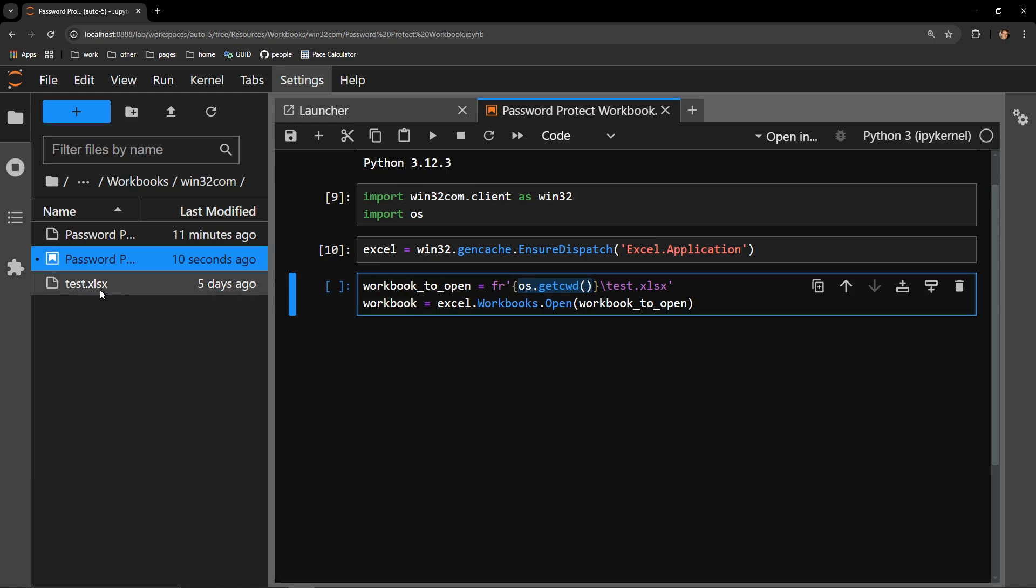Over here on the left, you can see my test document is in the same directory as the Jupyter notebook that I am working with. So all I have to do is collect the current working directory and add the specific file name to that string.